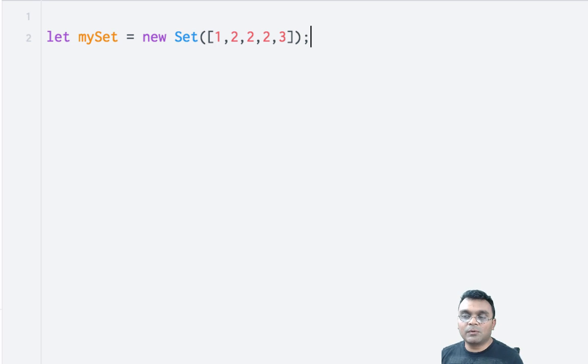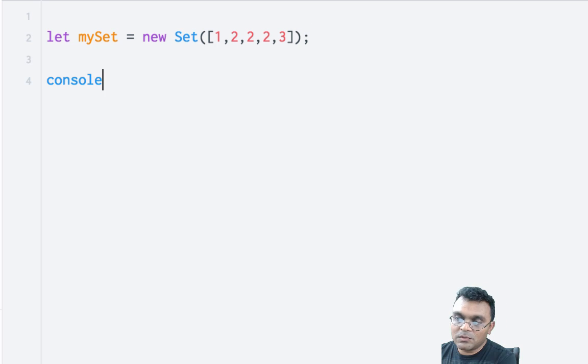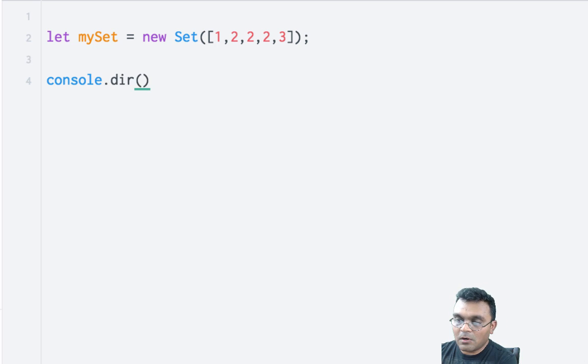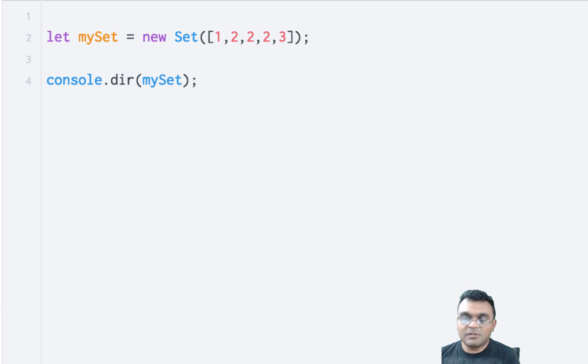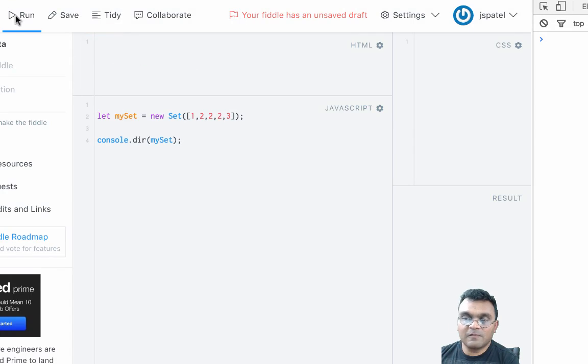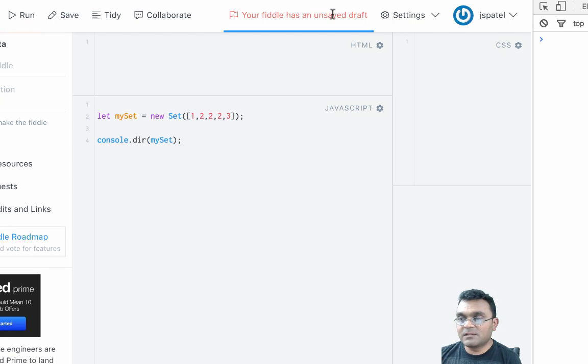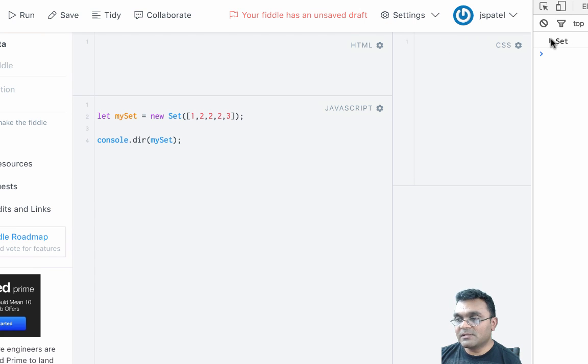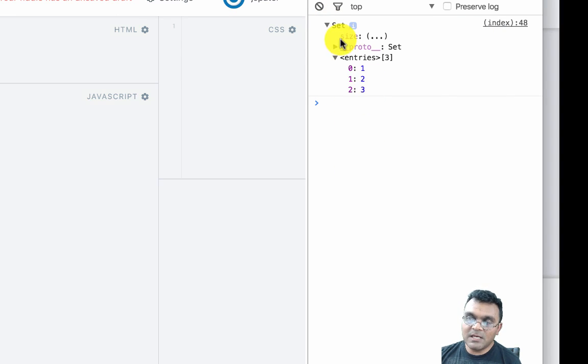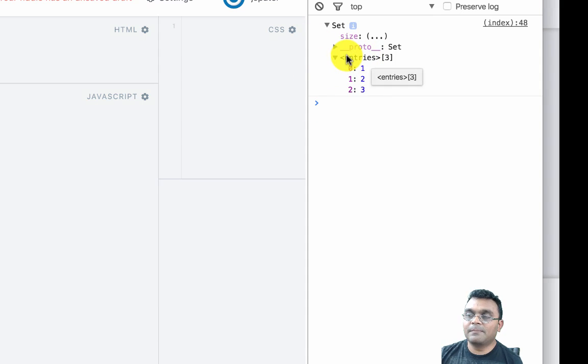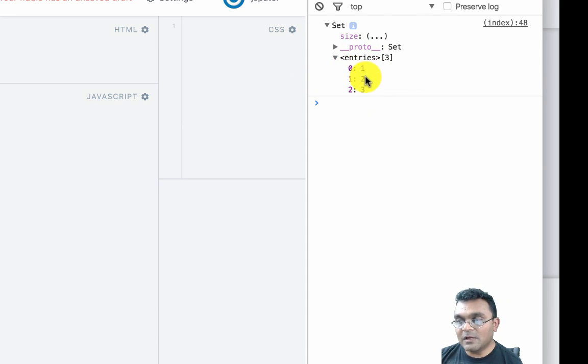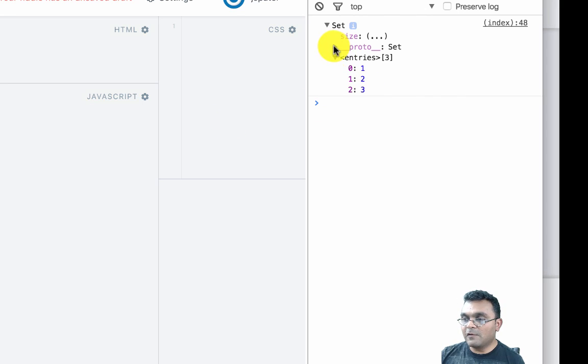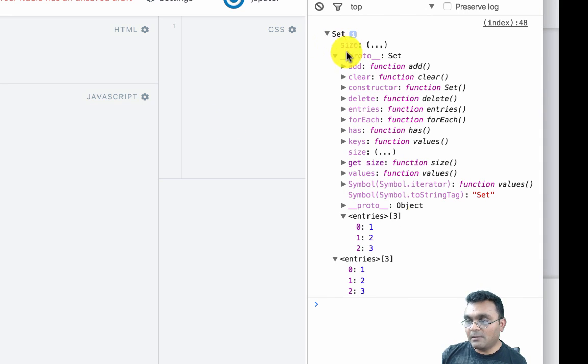It will throw out anything that's duplicate. If I console.dir mySet, I should see the same behavior. If I run this, I get the set, and you can see in the values it has an entries field with unique values: 1, 2, and 3. If you look at the prototype, I should see symbol.iterator.